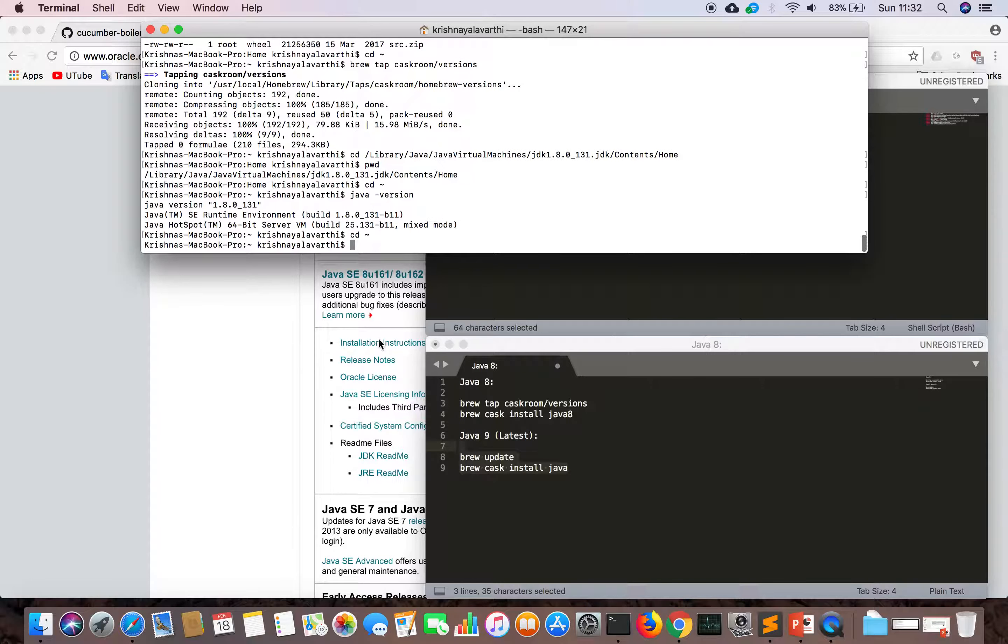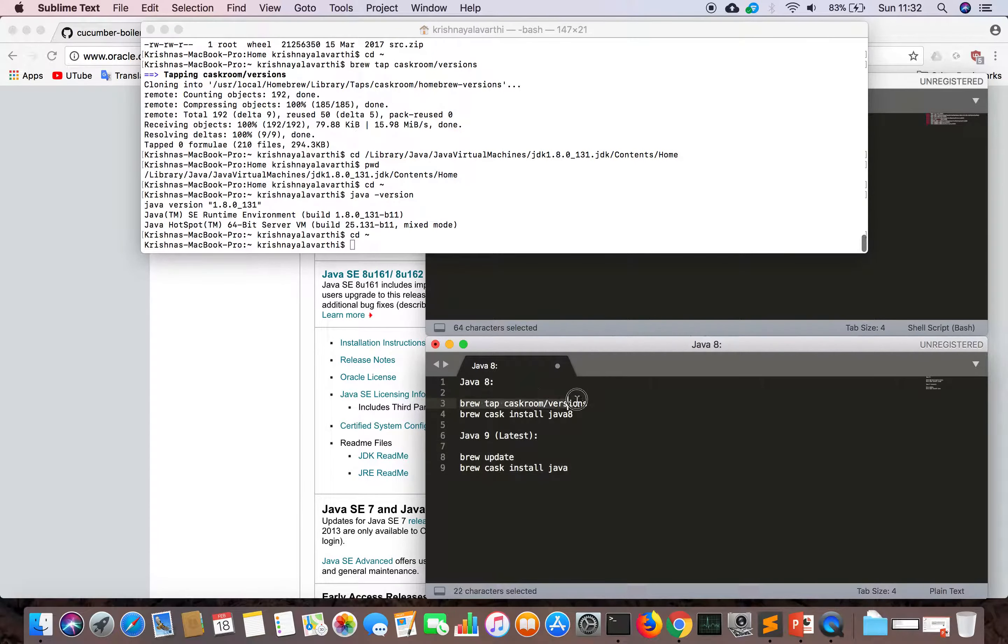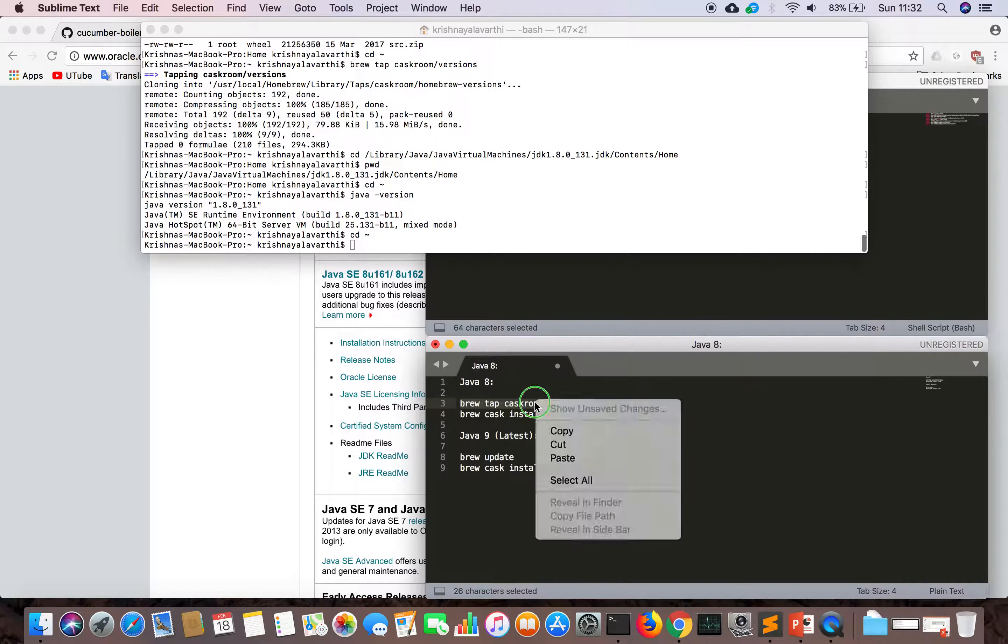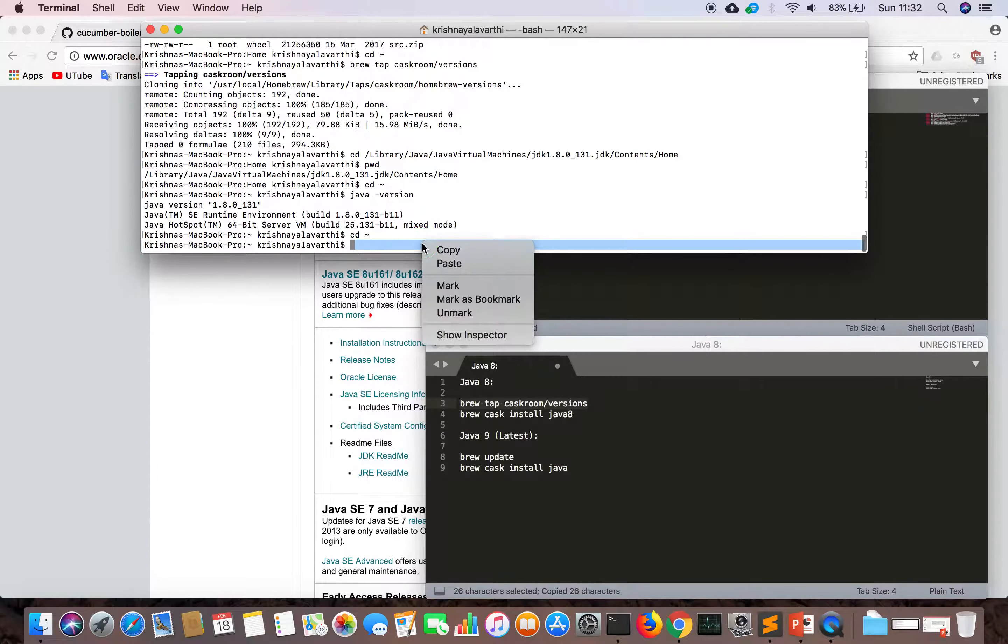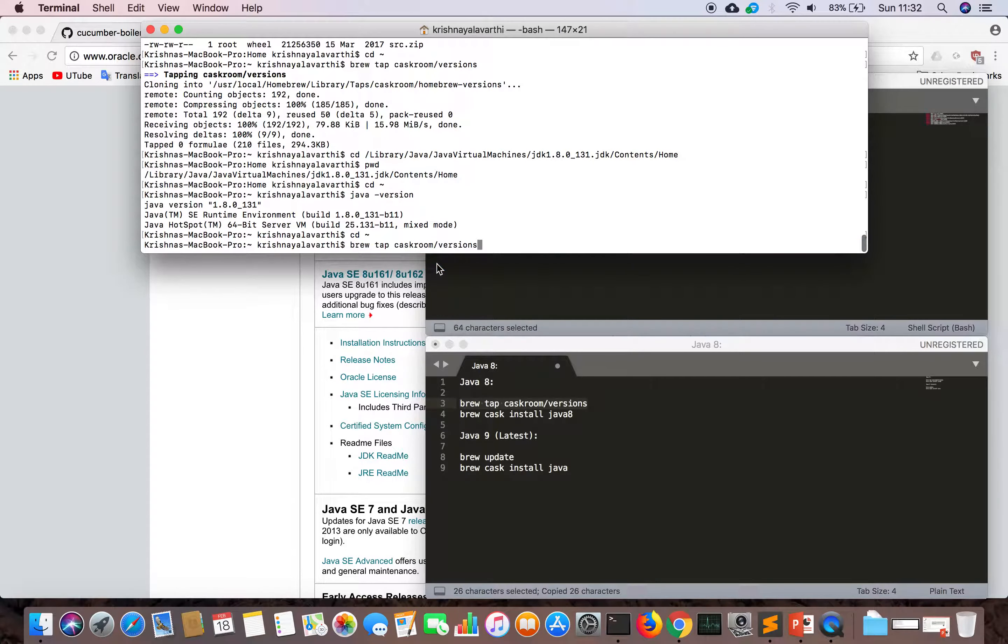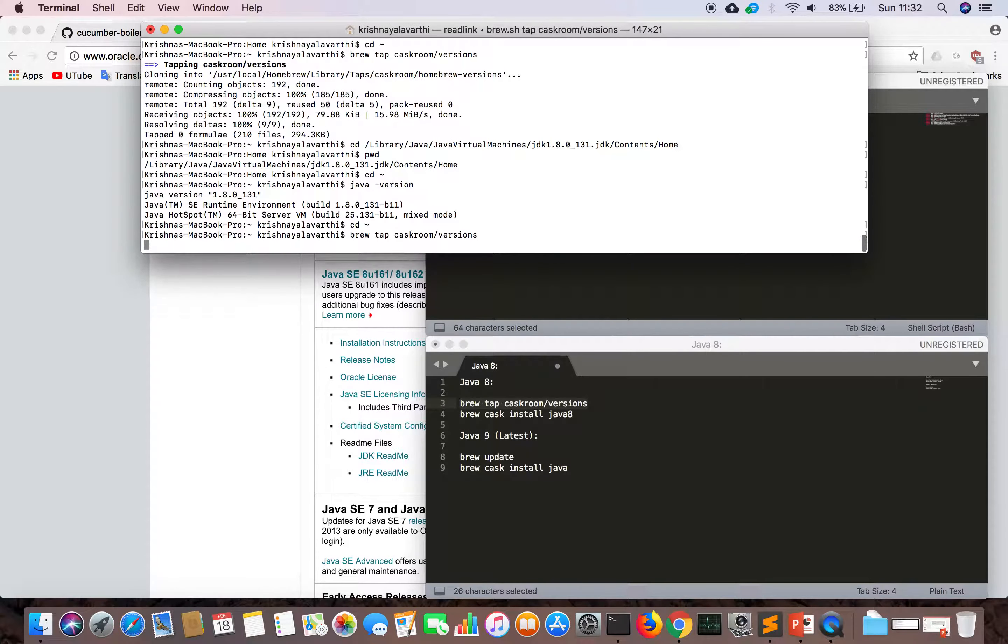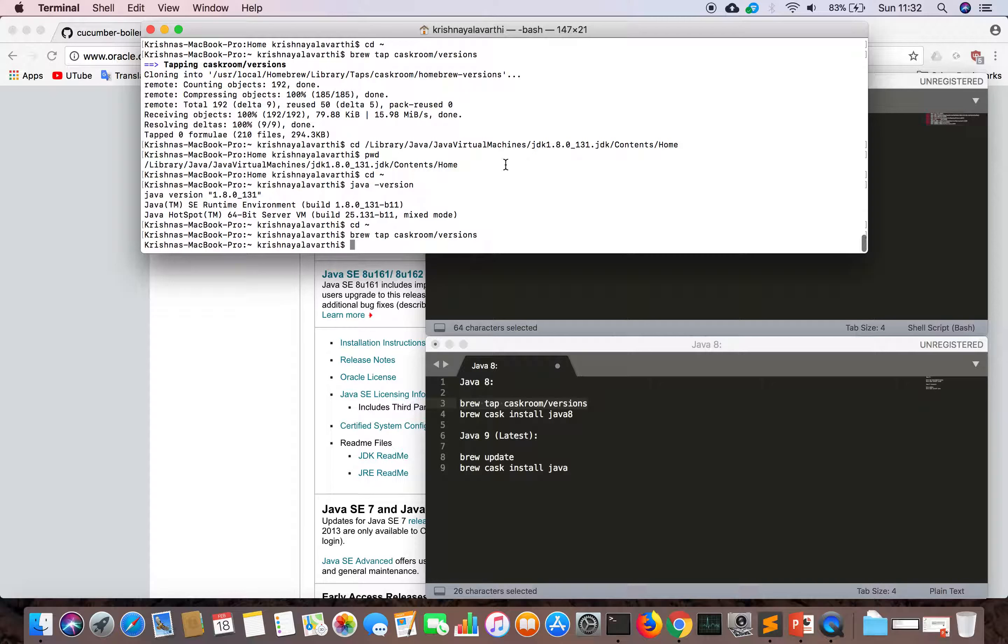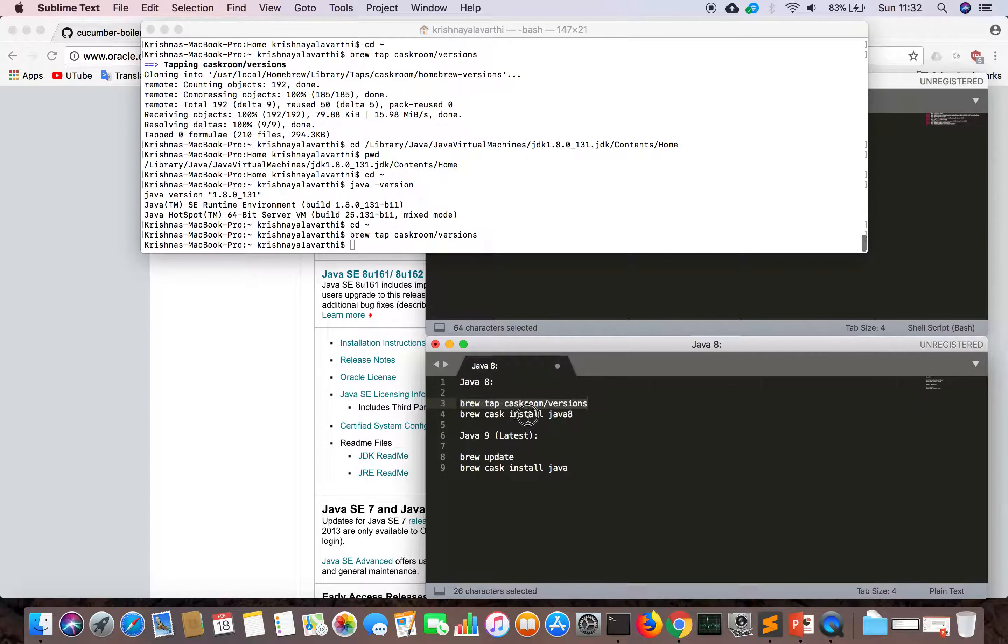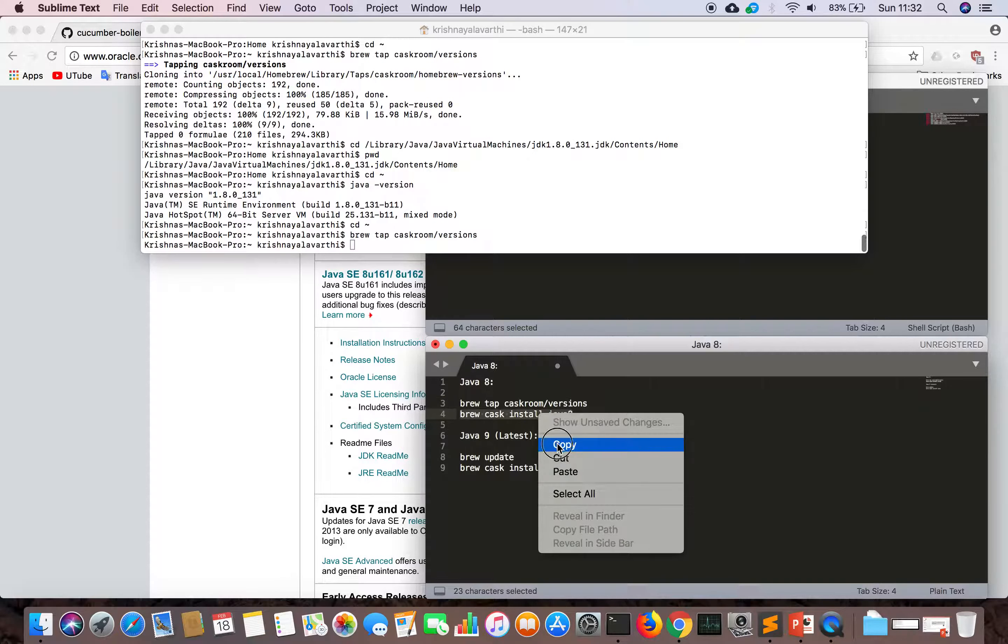The commands are: brew tap caskroom/versions. It's a Ruby program but a very good package manager. It will download all the applications we need on Mac.